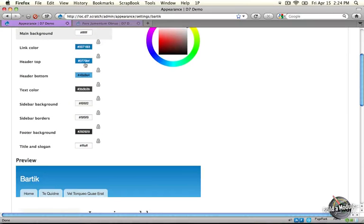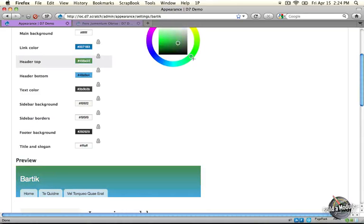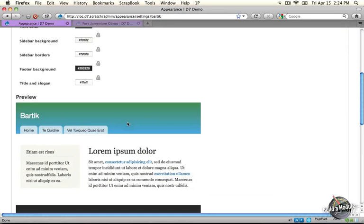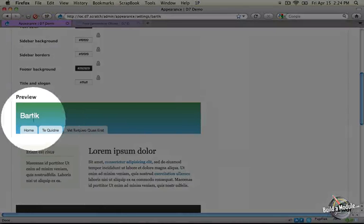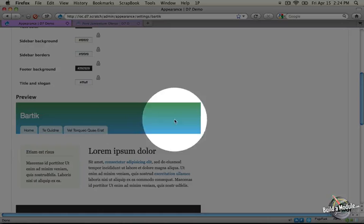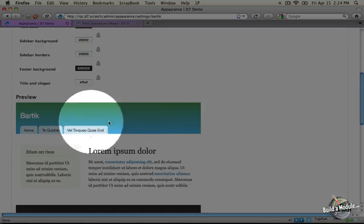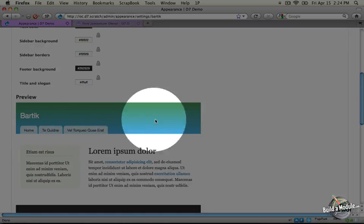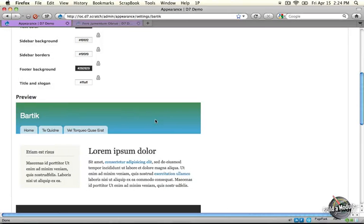In addition, when you change colors on this page, you get to see the changes occur in real time in the preview. Down here, we have a preview of the color changes that we're making.